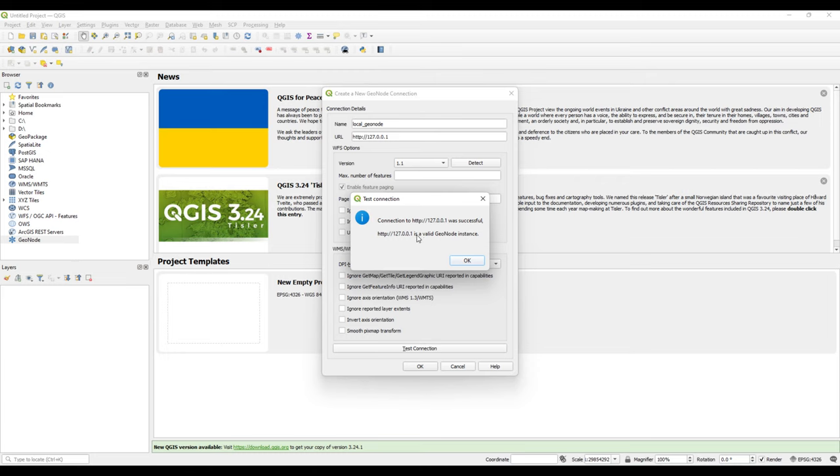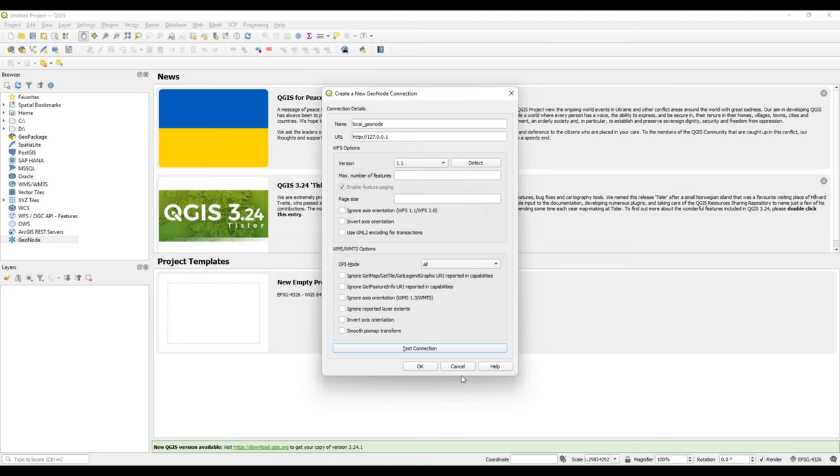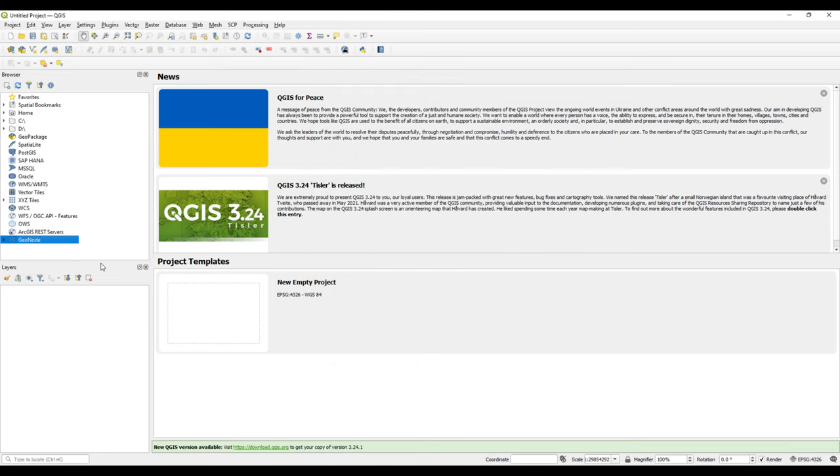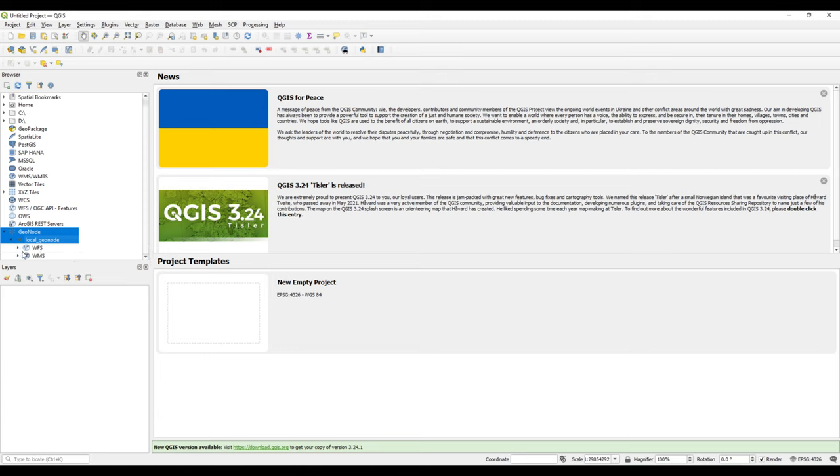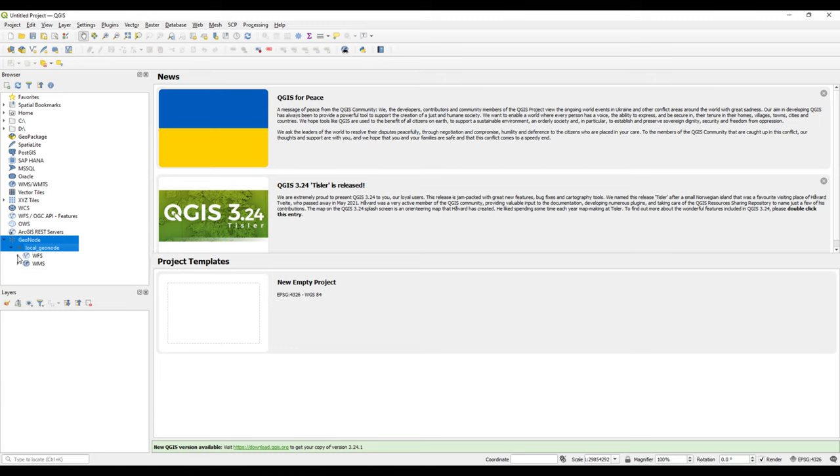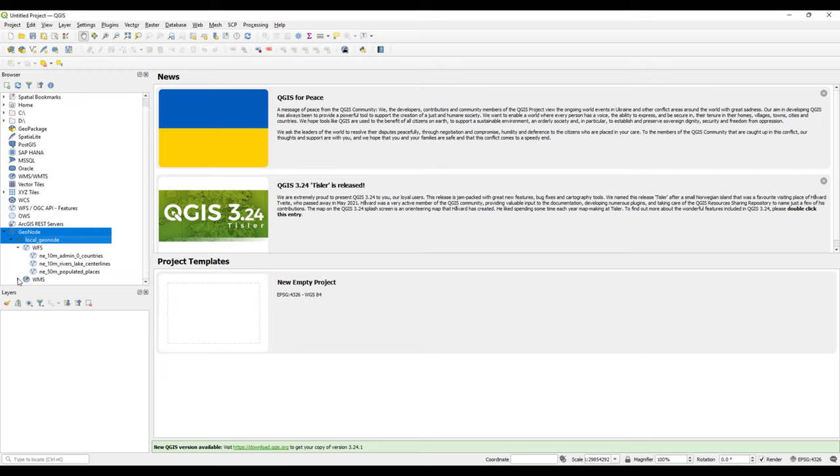I'll click on Test Connection. It says connection was successful, it is a valid GeoNode instance. So it's validating the connection and checking whether it is a valid GeoNode instance. I'll click OK. Now we have something here. I've clicked on it and it is showing the services that are present.